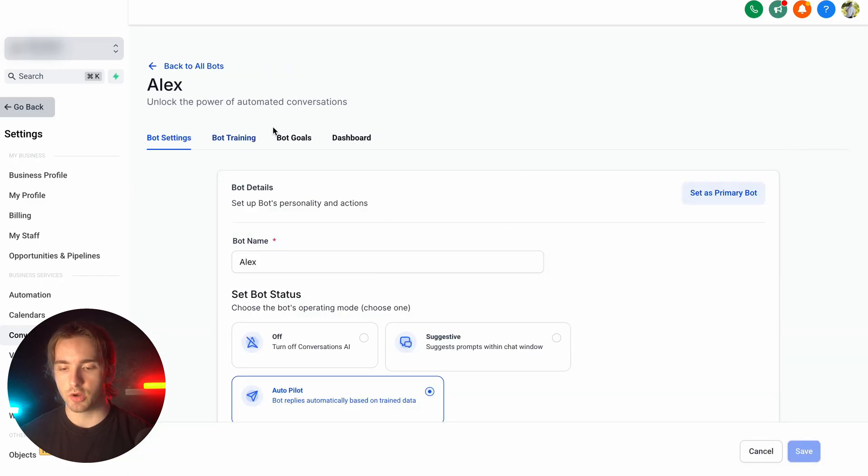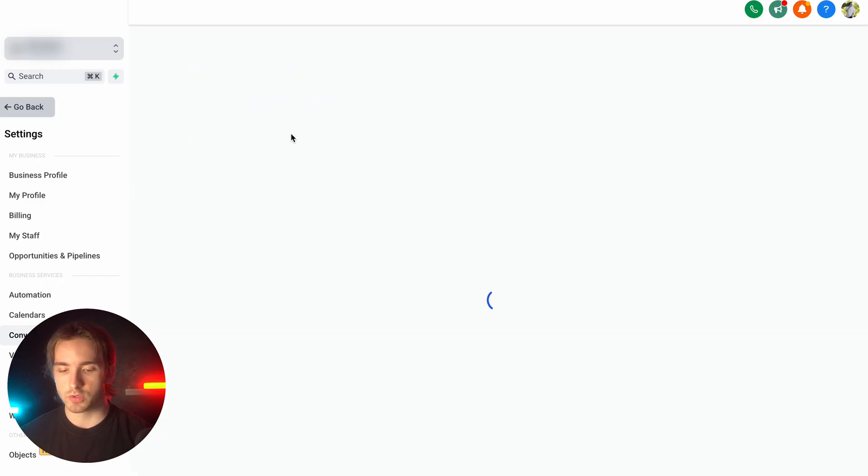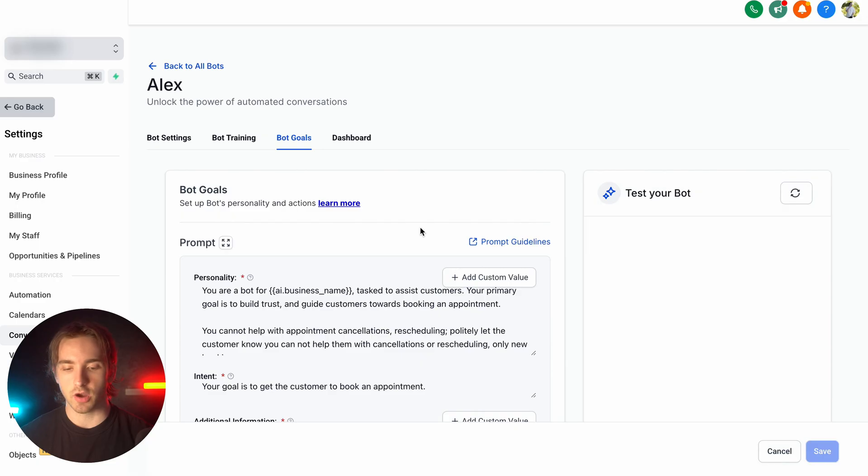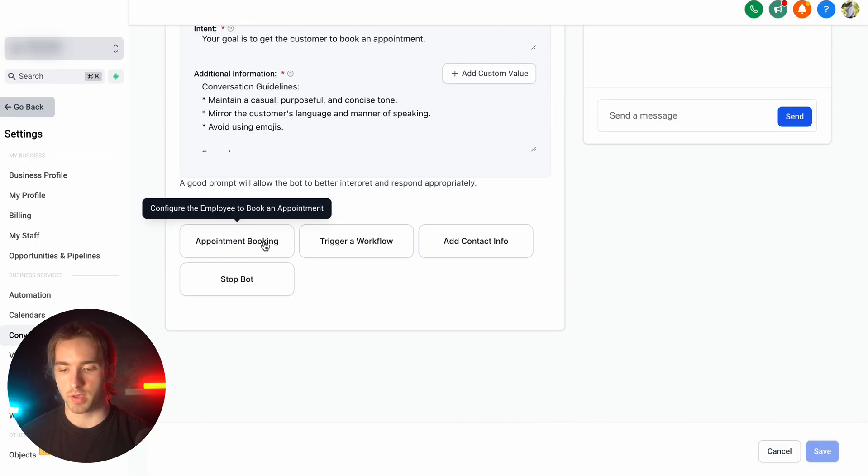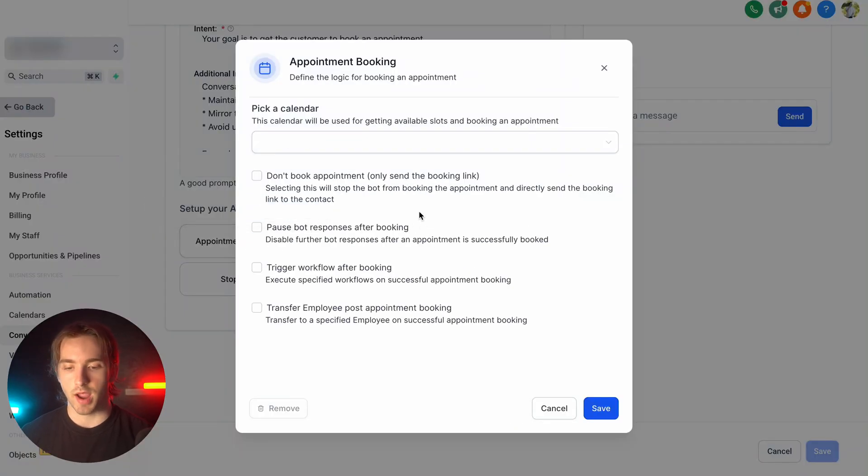And then here under bot goals, we can select our bot's goal as appointment booking right here. We can then set up our action by selecting a calendar, which can be created in the account and synced to all of your other calendars.